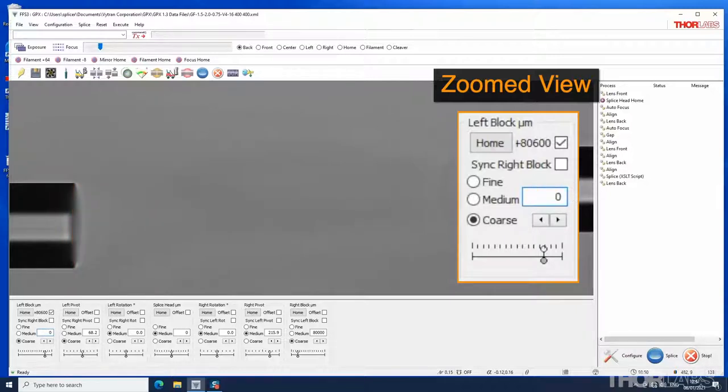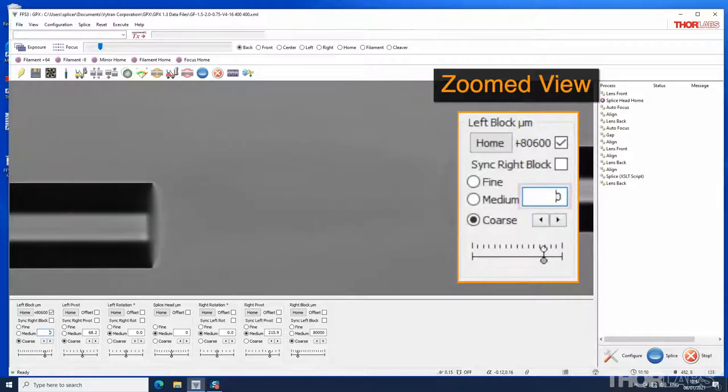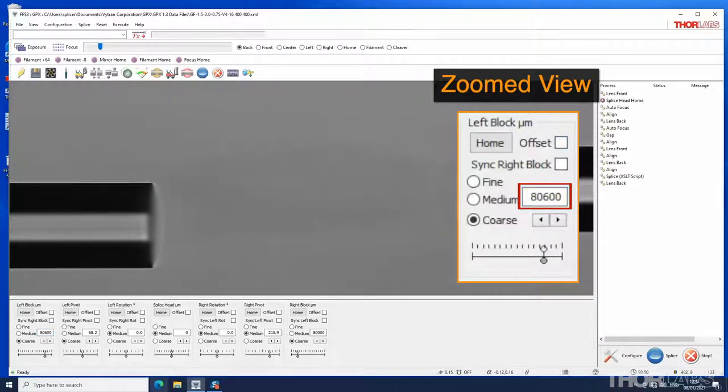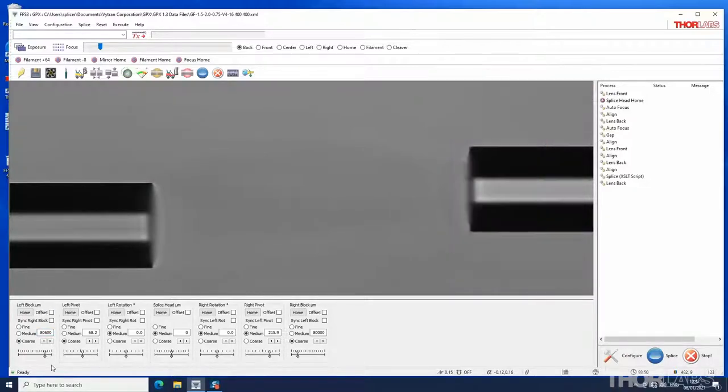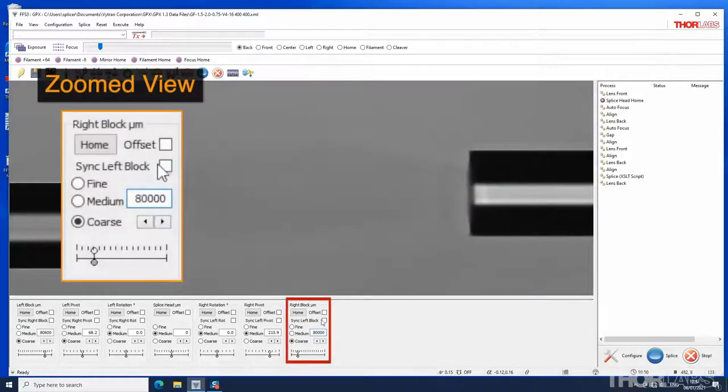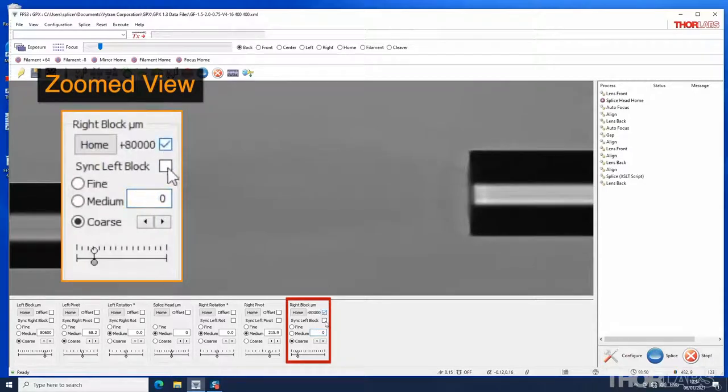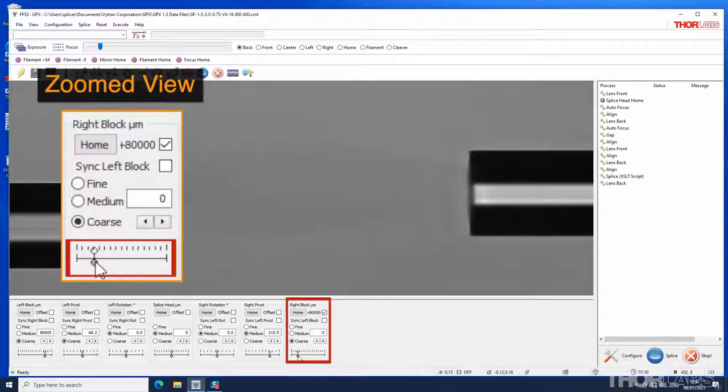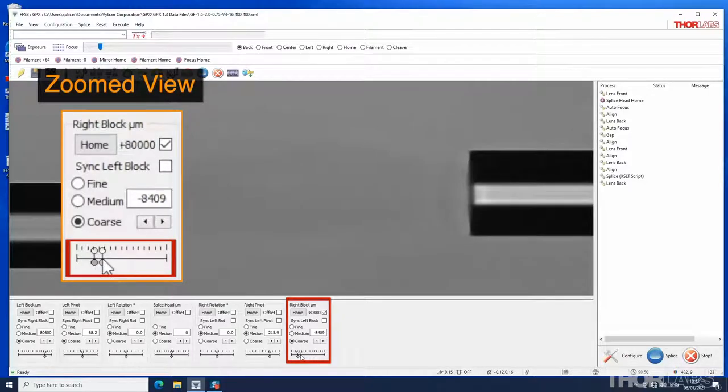To return to the absolute value of the fiber holding block position, uncheck the offset box. Movement controls for the right fiber holding block position work in the same way. Large changes of position can be performed using the slider bar.